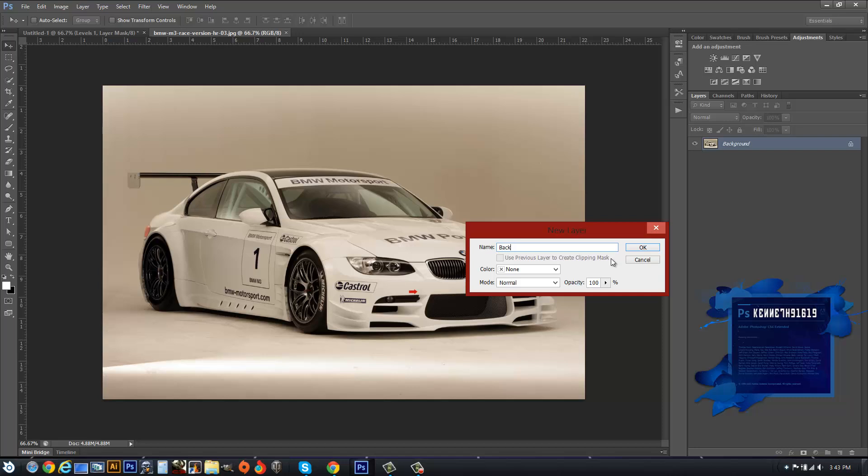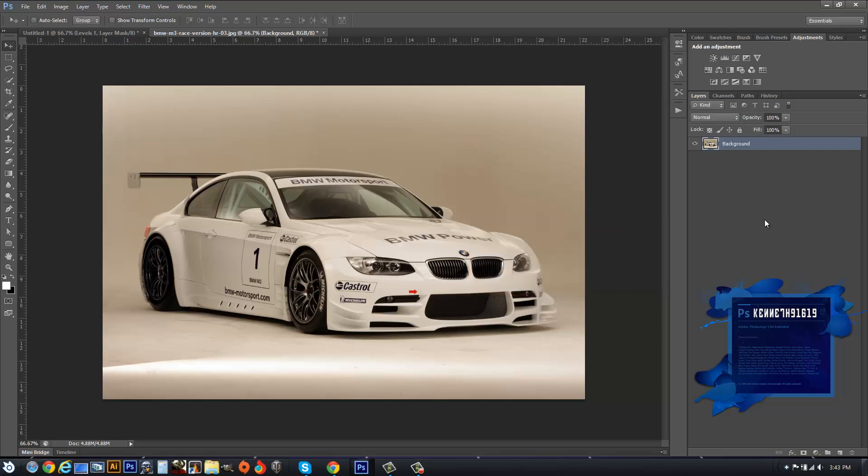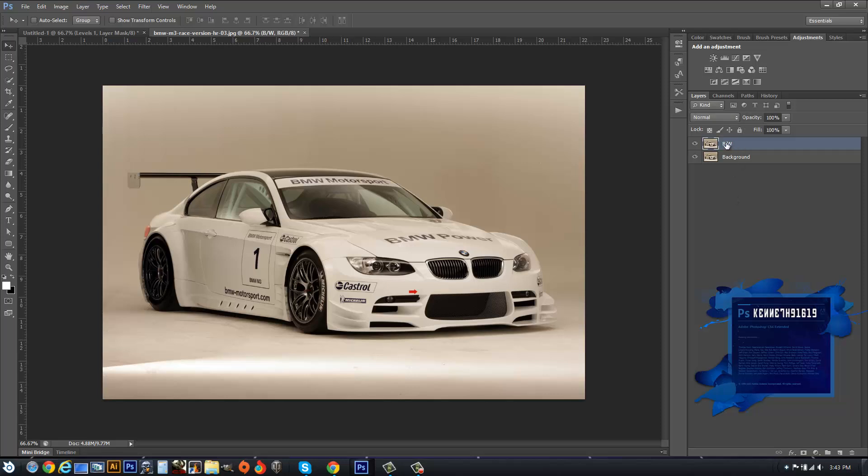Then we're going to hit Ctrl+J to duplicate it, and we're going to rename this Black and White. Make sure this layer is selected. You're going to hit Ctrl+Shift+U to desaturate it.